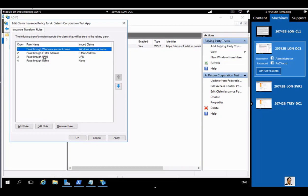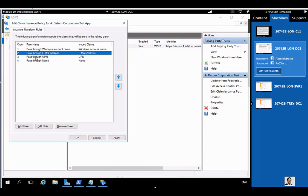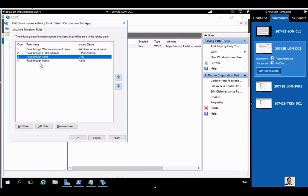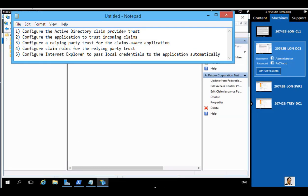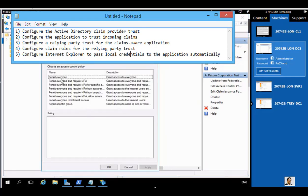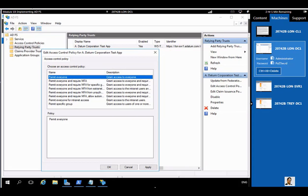Keep an eye on the four rules: Account Name, Email, UPN, and Name. Click OK. We are done with step three — configuring claim rules for the Relying Party Trust. We have now completed steps one through four. We are now looking at the properties of our Relying Party Trust as part of step five.